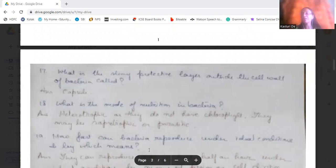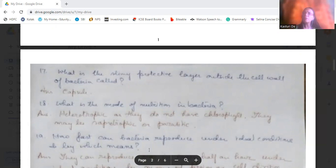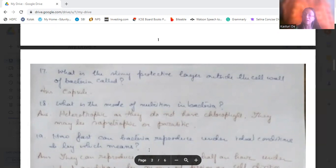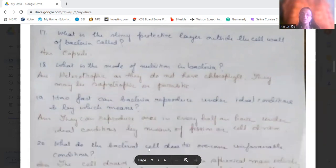What is the slimy protective layer outside the cell wall of the bacteria called? It is called the capsule, which protects the bacteria from unfavorable conditions. What is the mode of nutrition in bacteria? As bacteria lack chlorophyll, their mode of nutrition is heterotrophic — they may be saprophytic or parasitic.